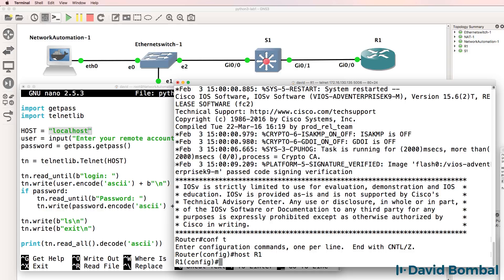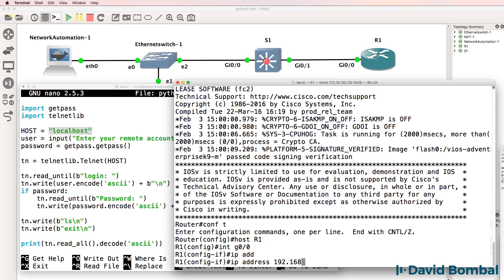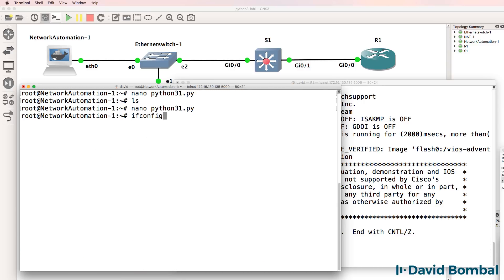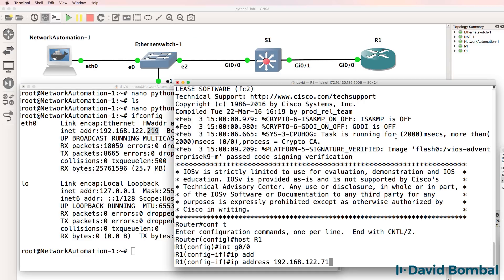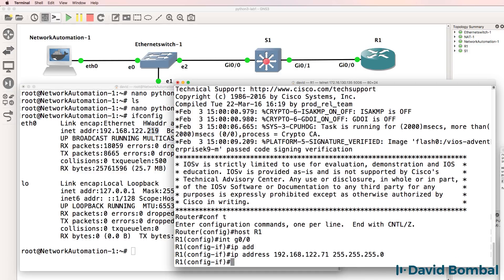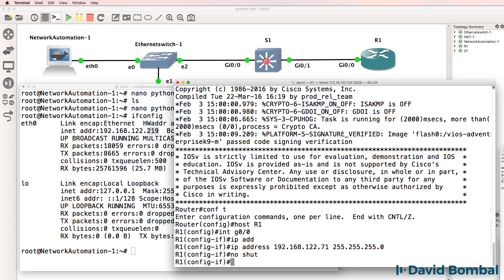I'll give the router a name of router1, and then on gigabit 0/0, I'll configure an IP address of 192.168.122.71. The network automation container has been allocated an IP address in this /24 subnet by the NAT cloud. So I'll configure the router with an IP address in the same subnet and no shut the interface.